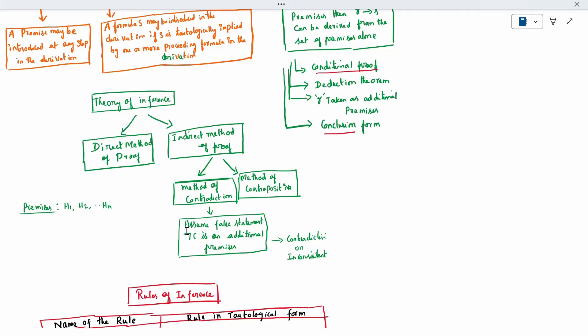There are two sub-methods: method of contradiction and method of contrapositive. Contrapositive uses the same assumption, but you will get the answer as the opposite. That is called contrapositive. Everything will be clearer when we do problems.